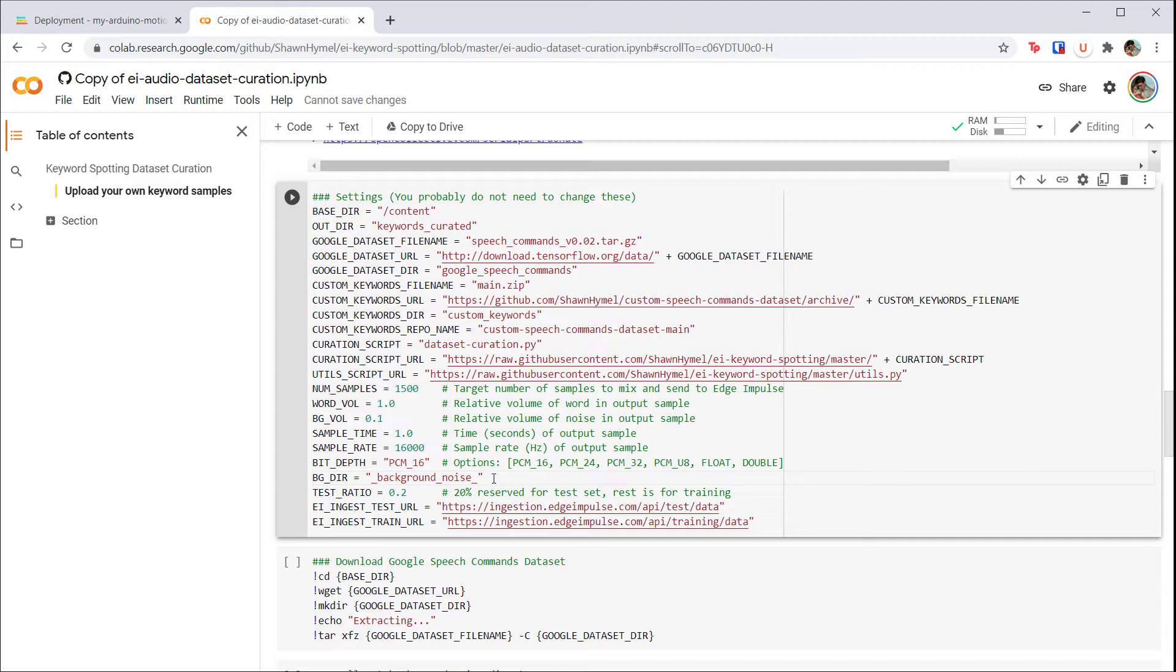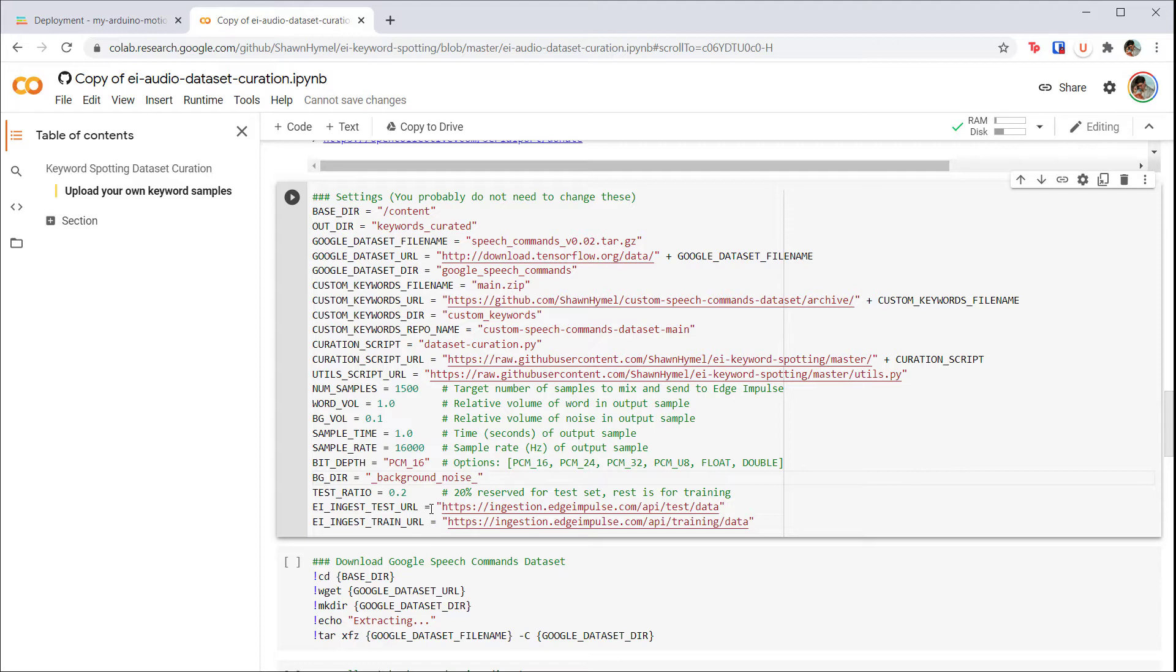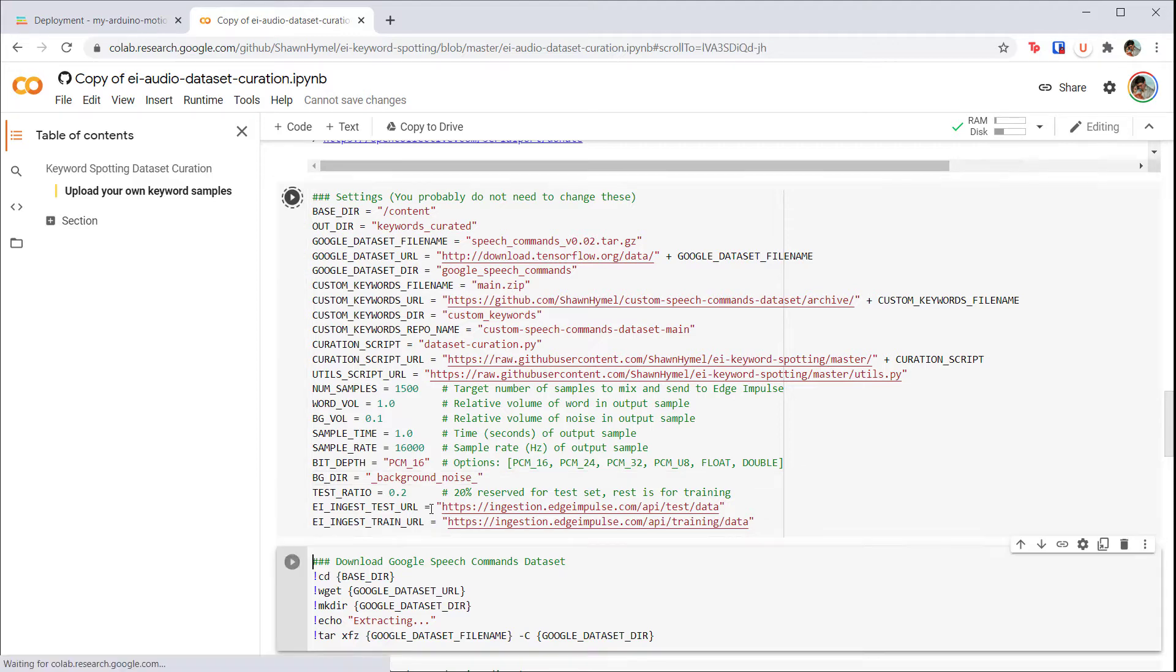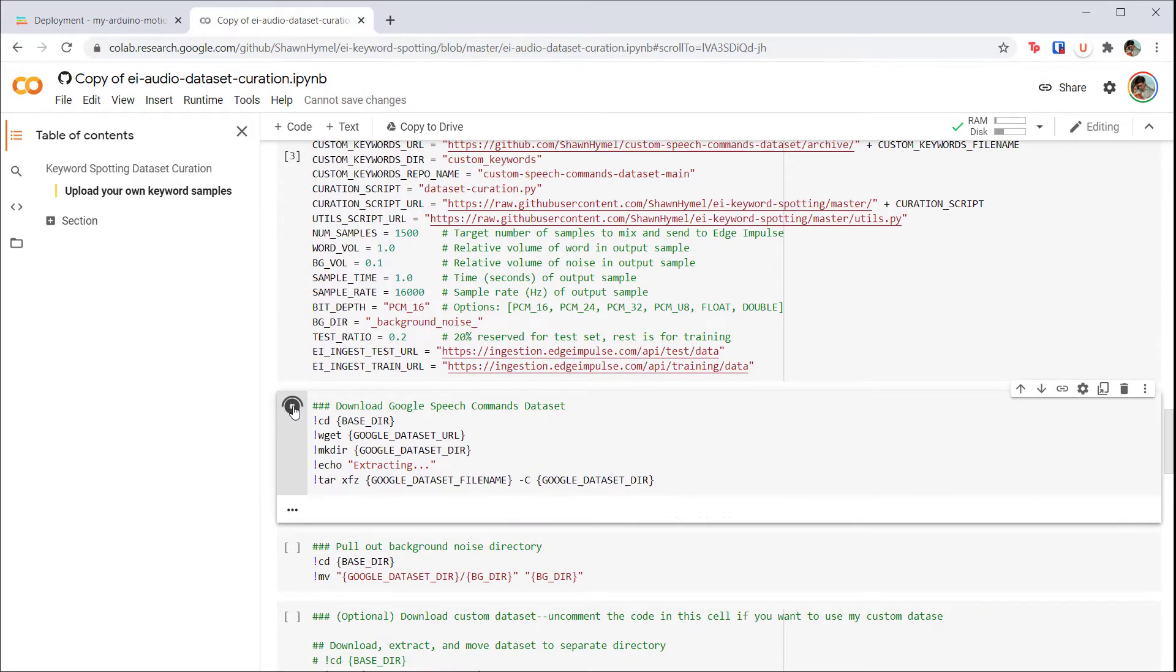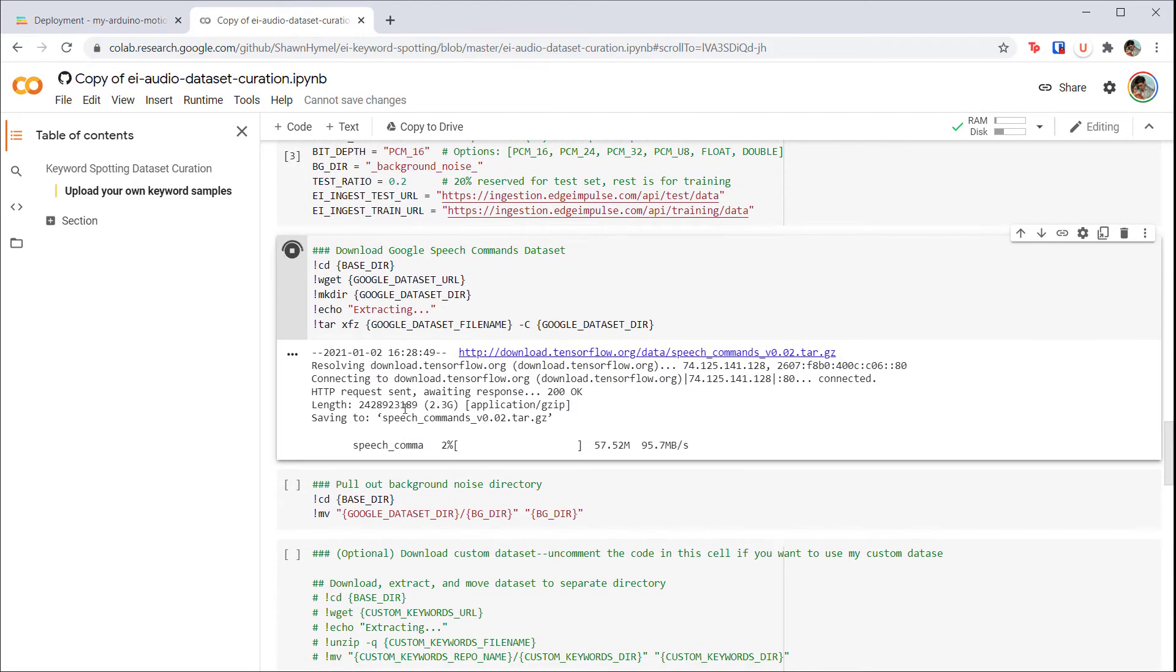We'll need to manually extract the background noise directory that comes with the Google speech commands dataset, as we don't want those samples being treated like spoken words. Finally, this Jupyter notebook script will automatically split the curated list into a training set and a test set before uploading it to our Edge Impulse project. Run this cell and the one after it to begin downloading the Google speech commands dataset. This will take a few minutes.